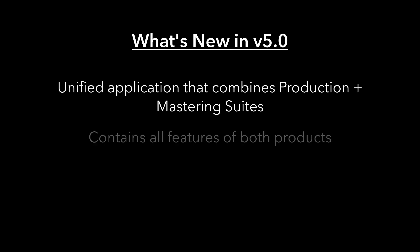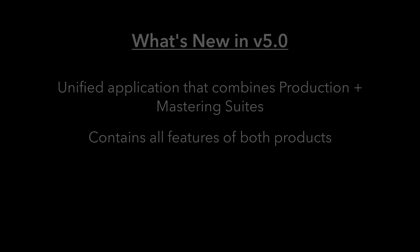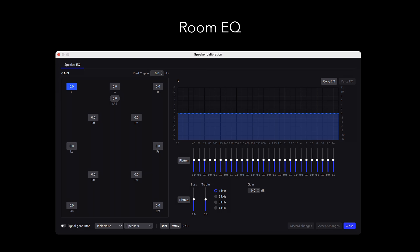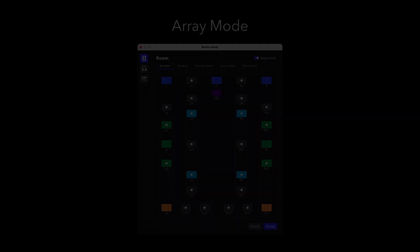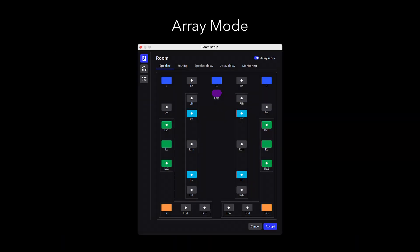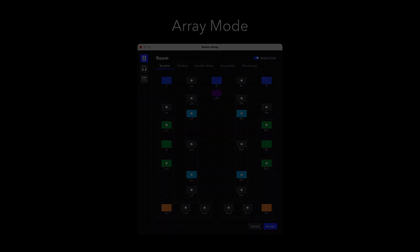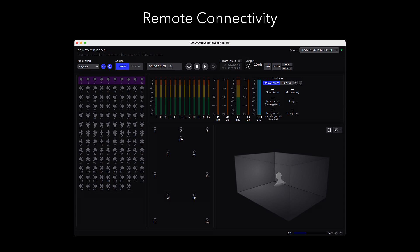The new Dolby Atmos Renderer application includes all features available to both, and former Production Suite users now have access to RoomEQ, Array Mode, and Remote Connectivity, features that were previously only available in the Mastering Suite.